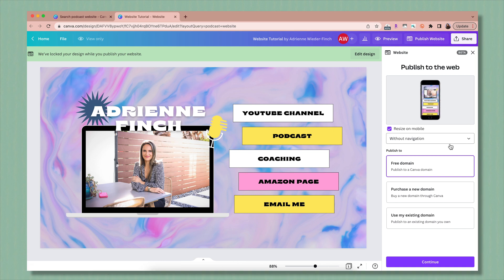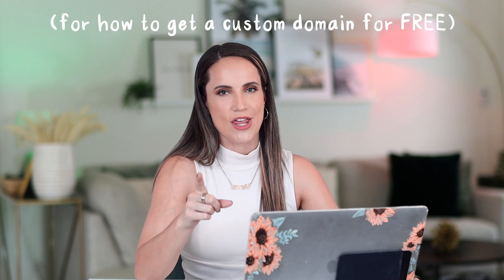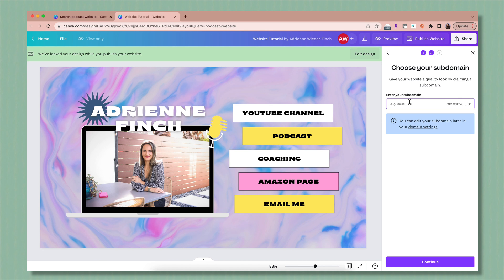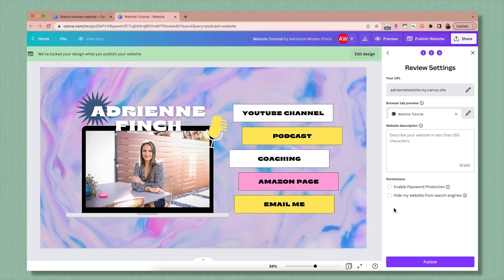Then it'll give you the option to publish to a free Canva domain, purchase a new domain through Canva, or use an existing domain you already own. Personally, I do not recommend buying a domain through Canva — I suggest GoDaddy or Google Domains. If you're not sure yet, just publish to the free Canva domain. We'll click publish to a Canva domain, continue, and choose your name. You can describe your website in 160 characters or less, which can help with SEO, enable password protection, and hide it from search engines. Then click publish and it'll be ready to go.